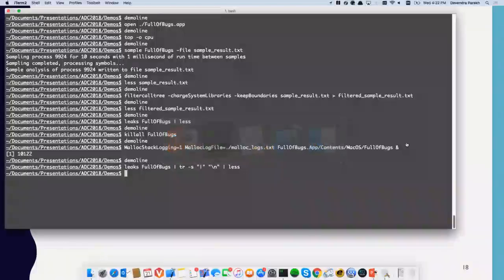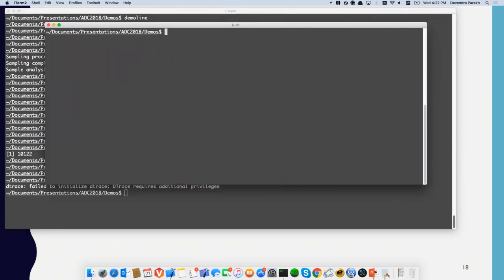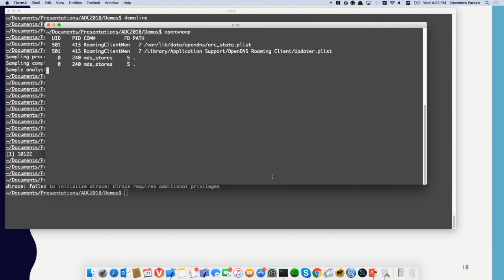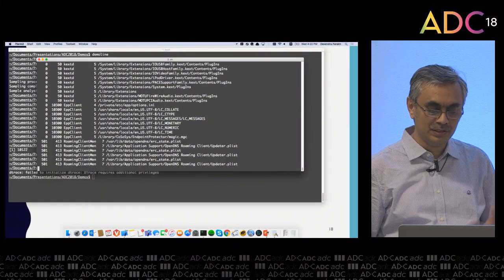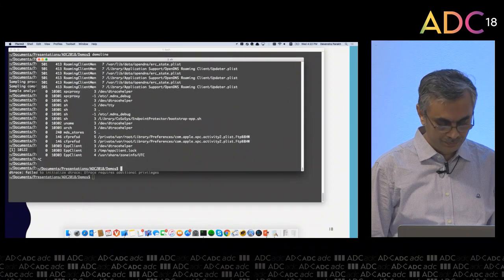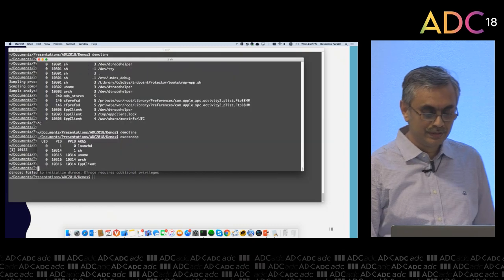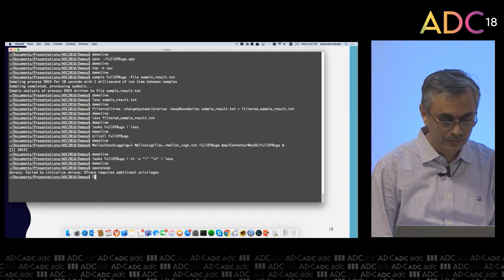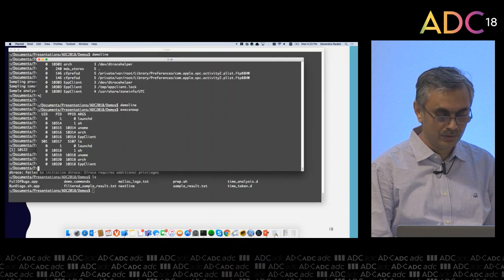I'll do a demo of running some of these scripts. Here is `opensnoop` — it failed to initialize because it requires additional privileges. If you are going to snoop system-wide you need root. I have a shell I already started with privileges and will run this. Now this is telling me which applications are running — Spotlight, kextd — showing the user ID and which files are being opened system-wide. Then there is `execsnoop`, which shows which applications are being executed. If I run `ls` here, I see that ls was executed there. This allows you to check what's going on in a system-wide manner.